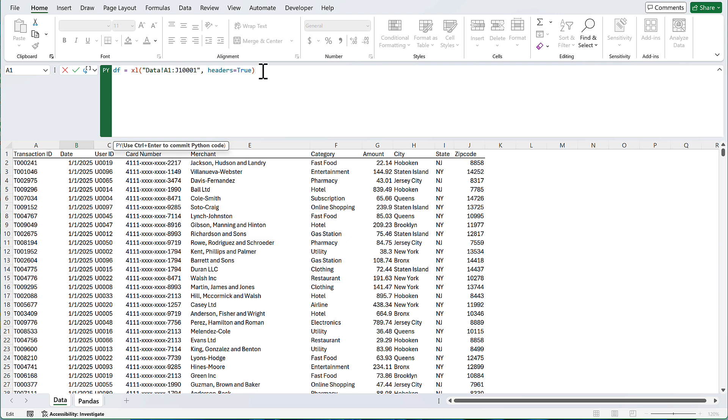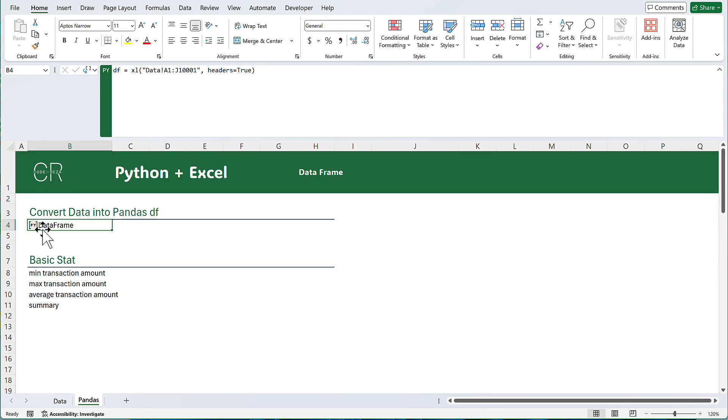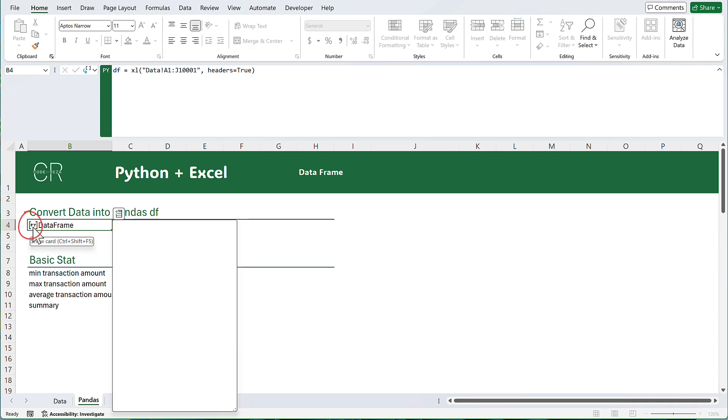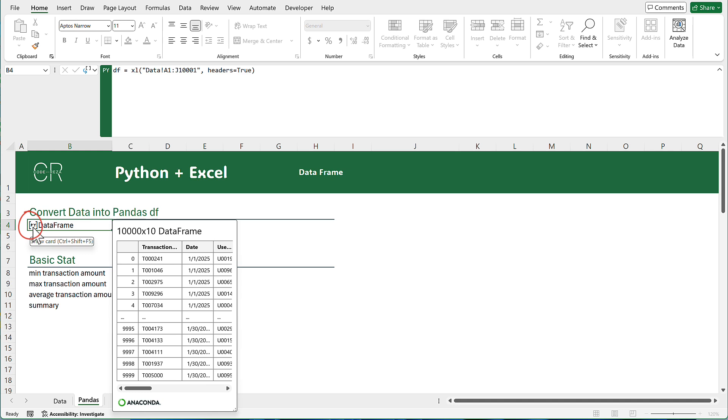To run this cell, hold the Ctrl key on your keyboard and press Enter. Then it will show that we have a data frame, and we have this pi sign here. If I click on this, I can see a preview of the data frame.